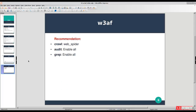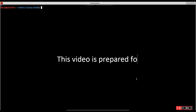It's recommended to run w3af with these configurations: crawl web_spider enabled, and the grab plugin with all enabled. Now it's time to work with w3af.